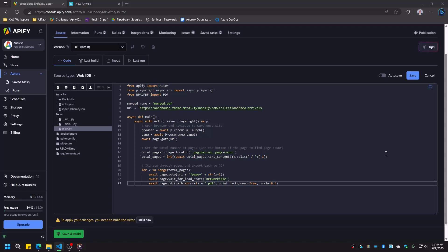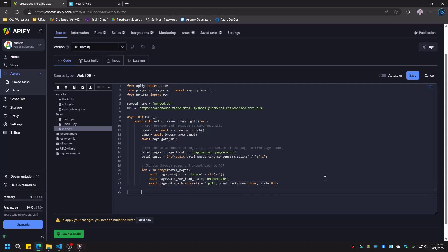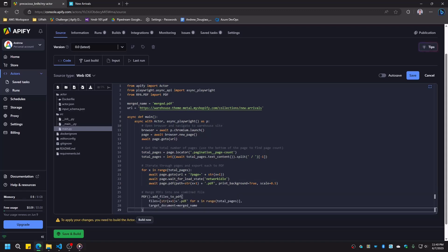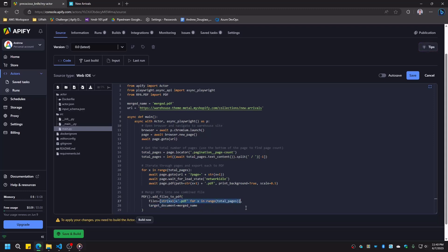After this loop finishes, we will have multiple PDF files, one for each page. To merge these all together, we can use RPA Framework's PDF library to merge all our individual files into one combined file. For the files argument, we use a list comprehension to create a list of all the PDF file names we created earlier.